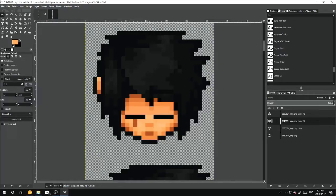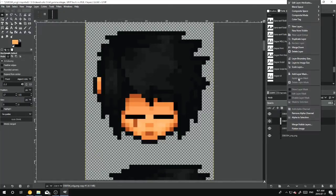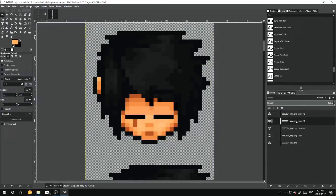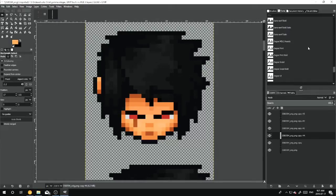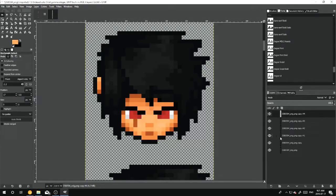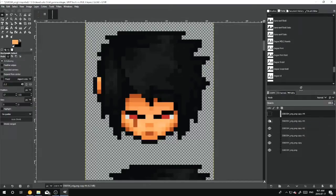And just to show again, what you would do is you would hit Duplicate Layer on the layer underneath, and then Duplicate Layer again. So there you have it, your animation.